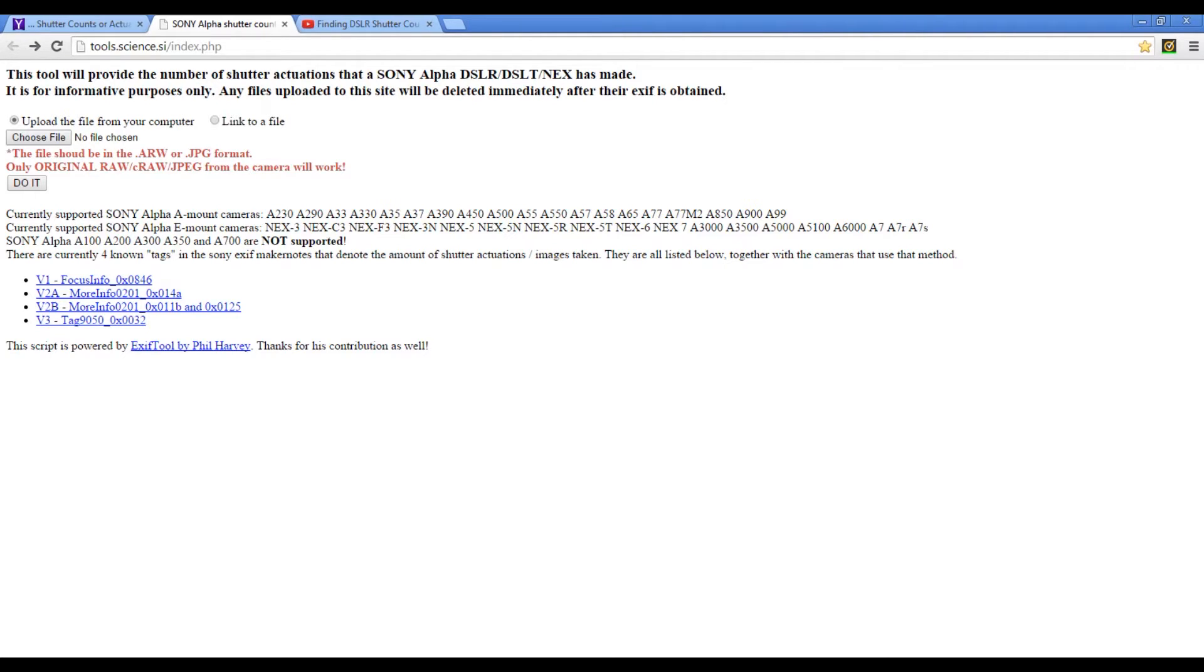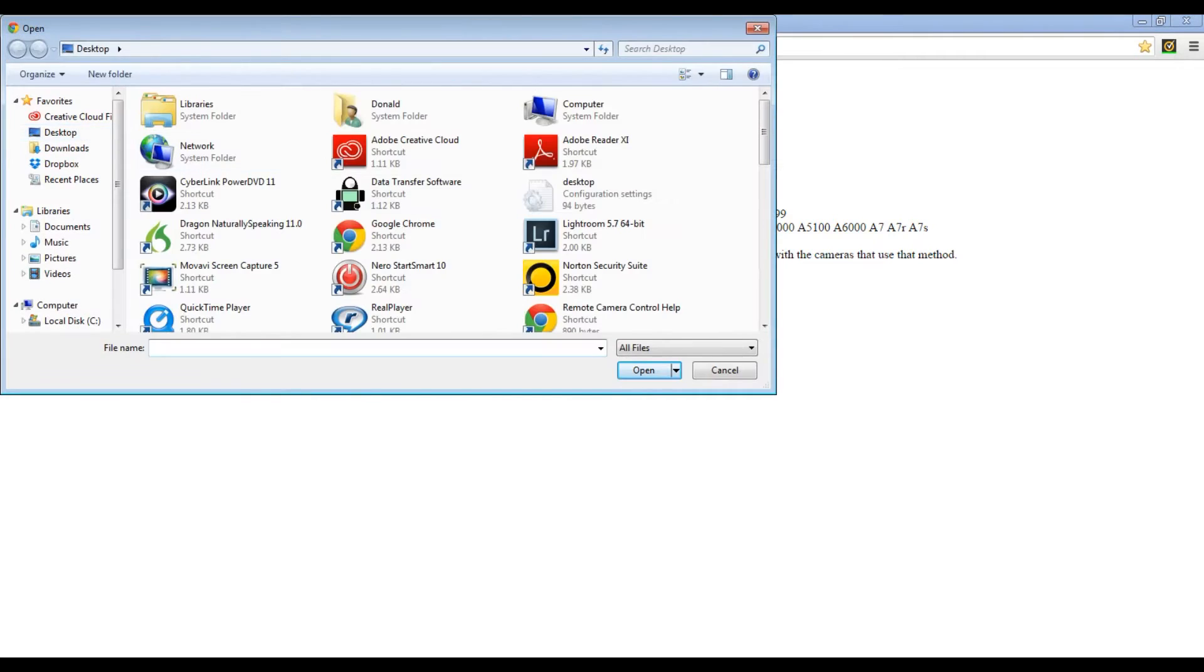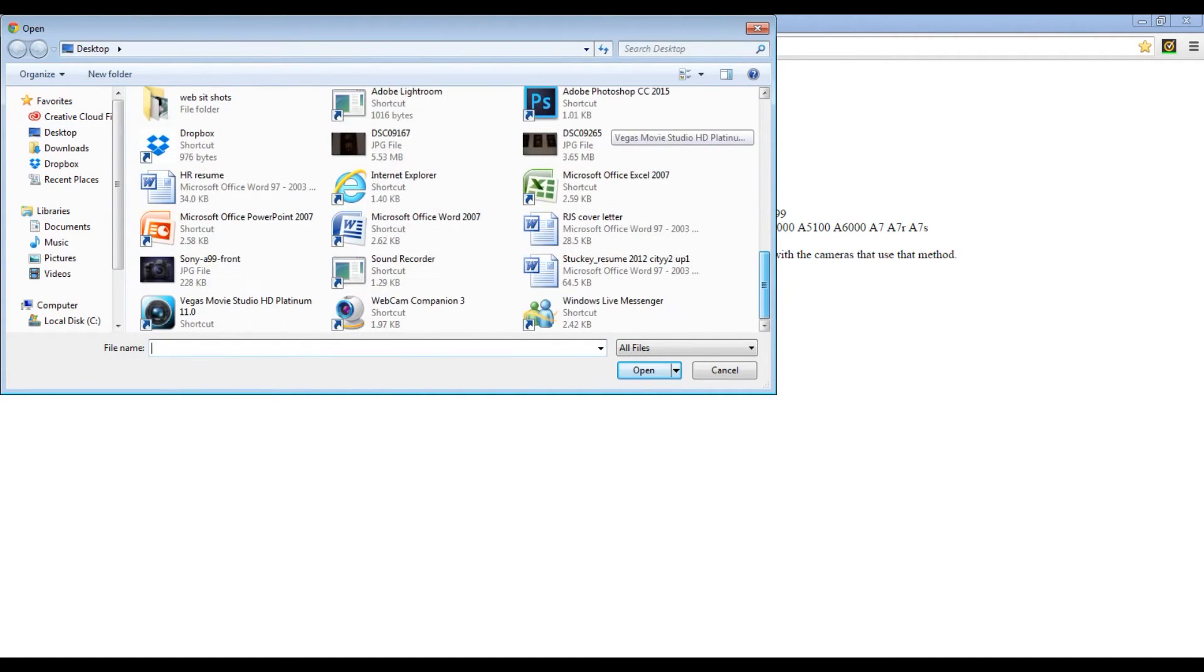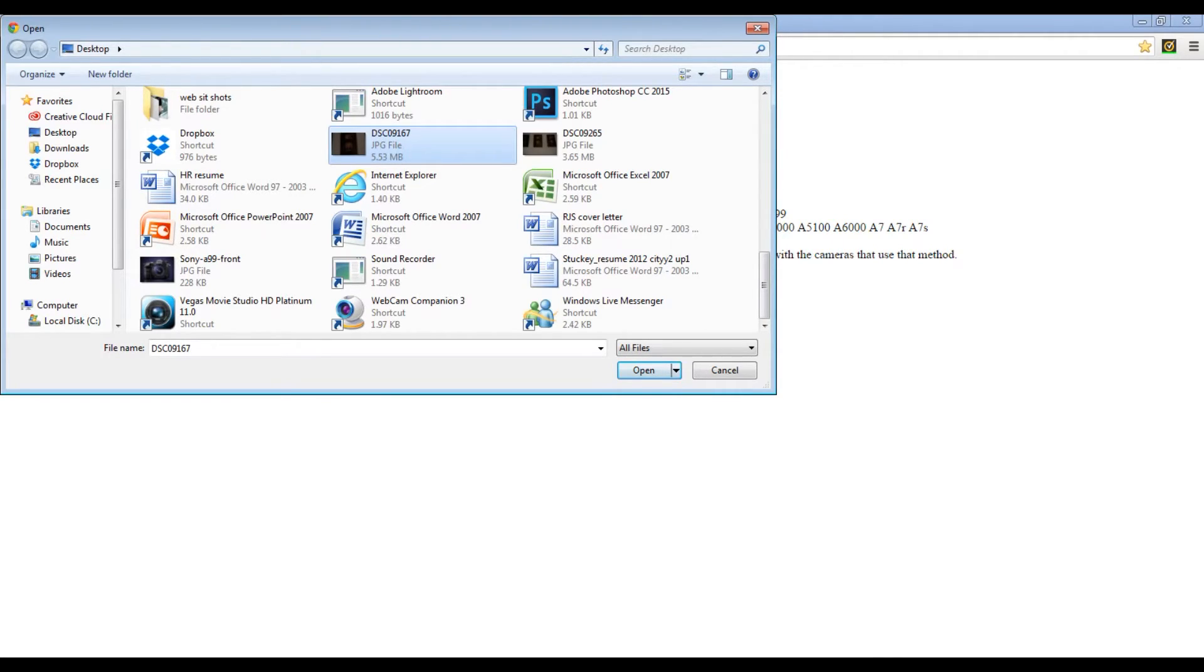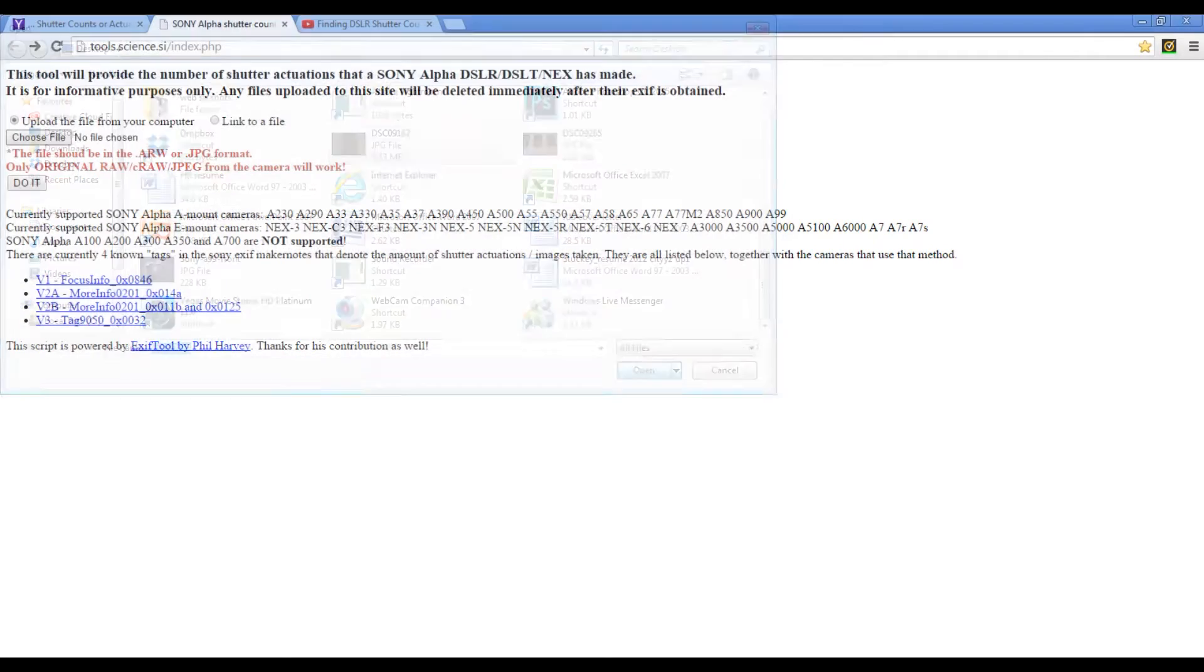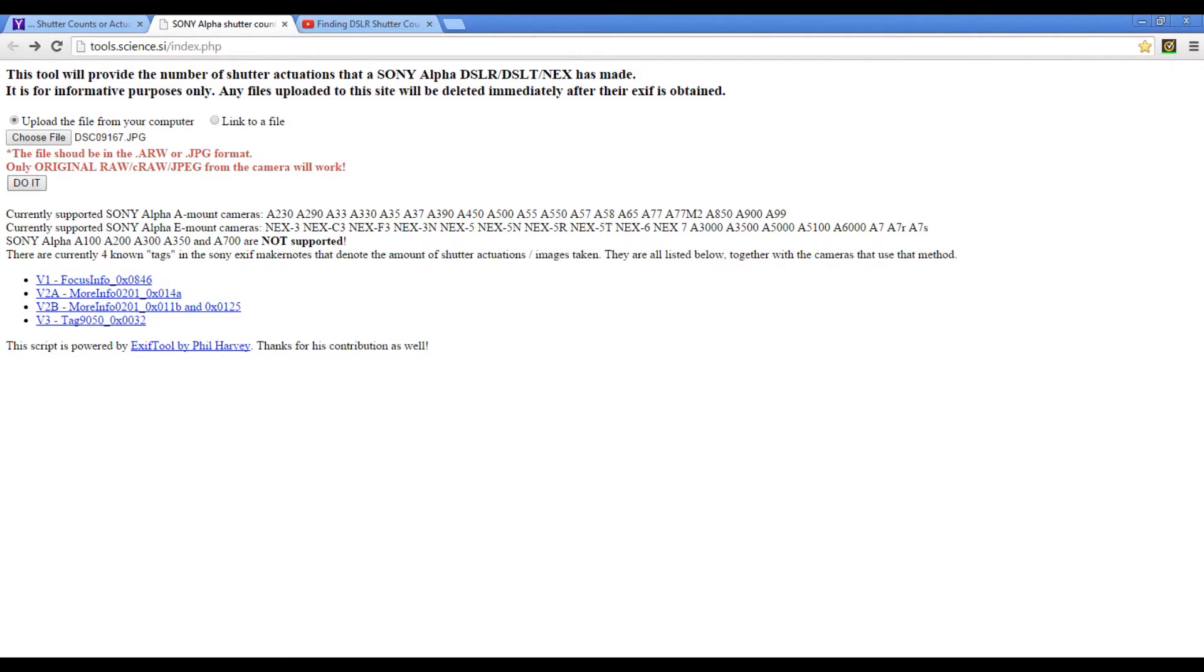There's not an official name for it, but it still does work and I will leave a link in the description of this video. All you do is go to choose file, pick the file that you're going to use. All you need is a JPEG file - it doesn't need to be edited, so you don't need to put it through Photoshop or Lightroom. Just pick a regular JPEG file, open it up, and hit do it.